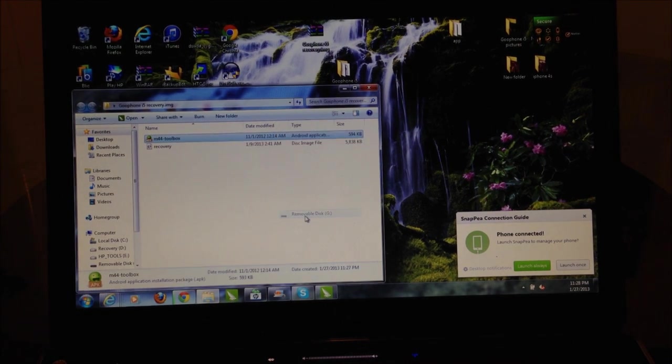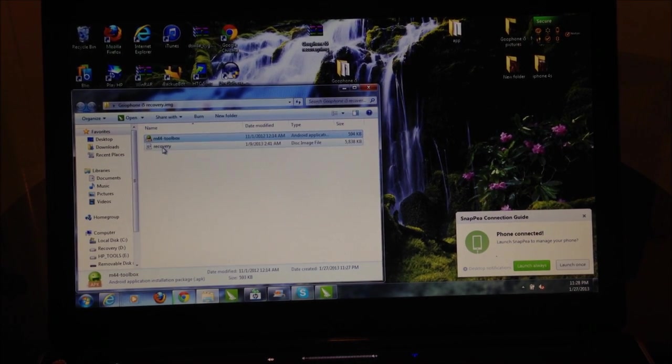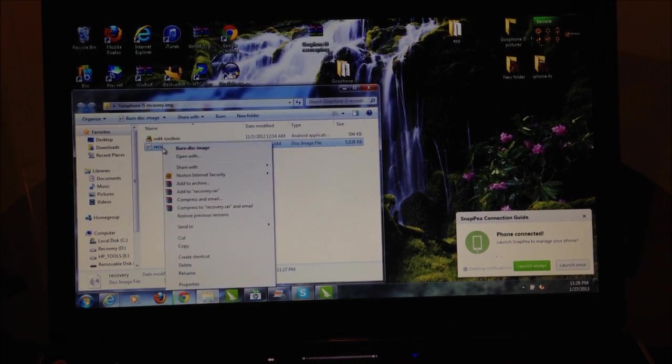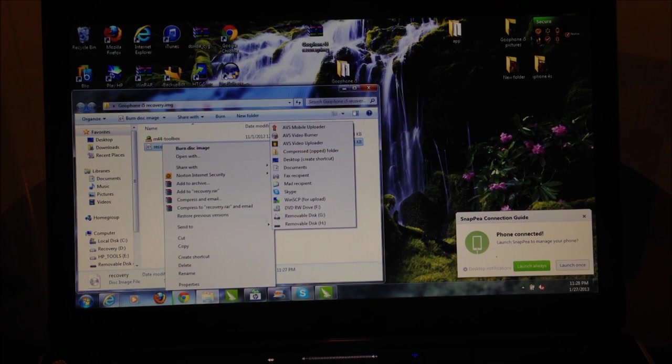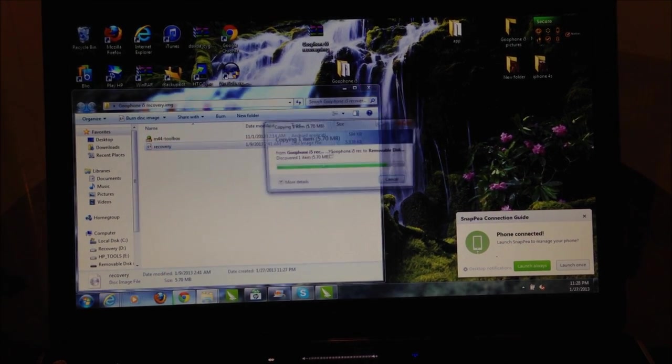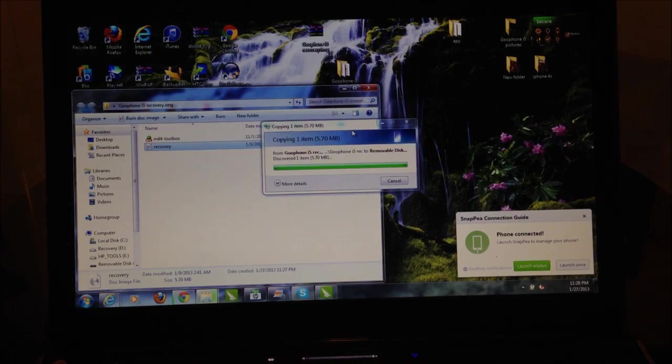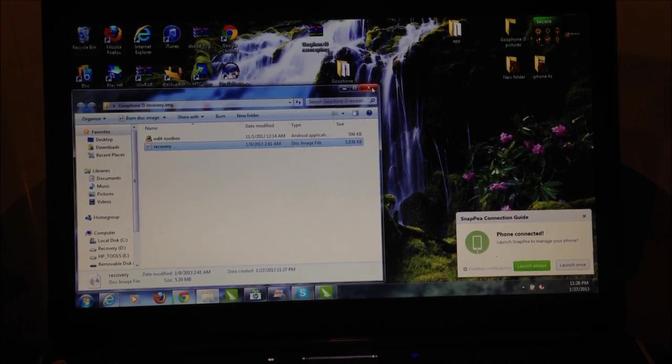We're going to select G. The next one we're going to send is the recovery image. We're going to hit send to, and we're going to send it to the SD card. Once that happens, now you can close this and you can turn off the USB storage.